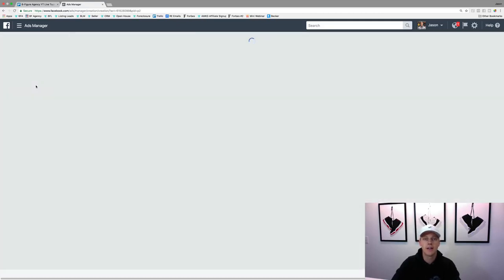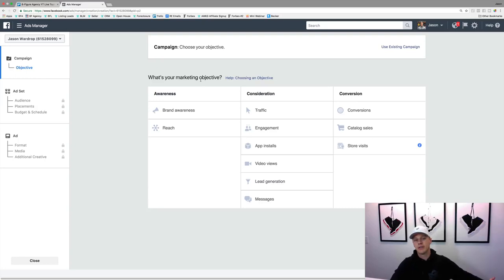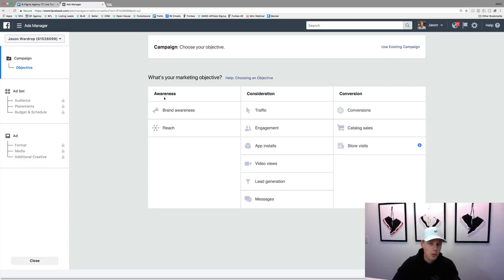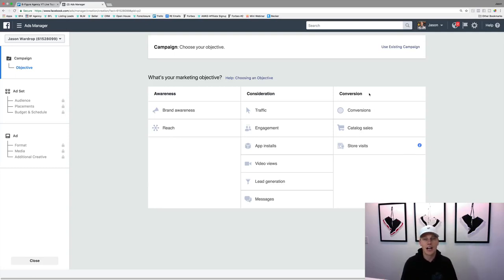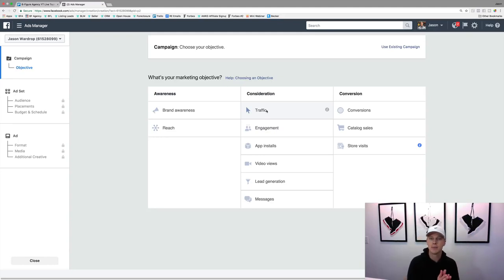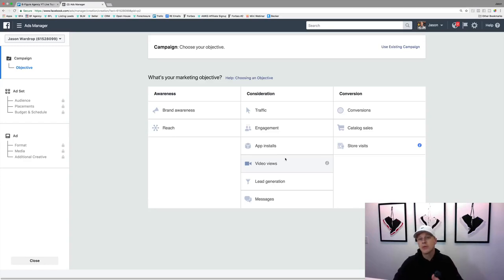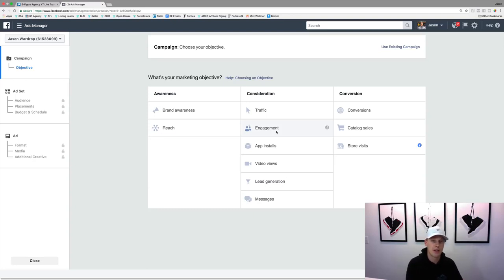If we click on 'Create Campaign,' it asks: what's your marketing objective? There are a lot of different options — brand awareness, consideration, or conversion. Facebook has so much data that they know if someone is more likely to watch a video, like a post, or click a link. Traffic is basically when you want people to click to your website or blog. Video views is when you post a video and just want people to watch it. Engagement is like clicking the boost post button — to get likes, comments, and shares.